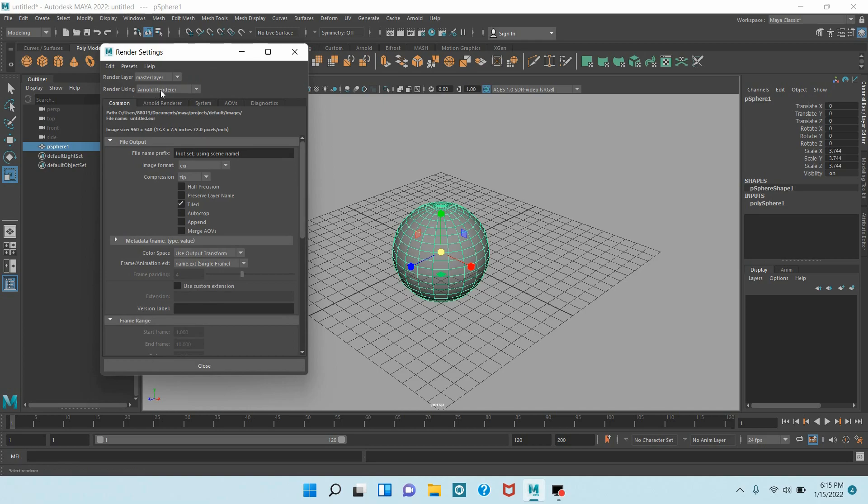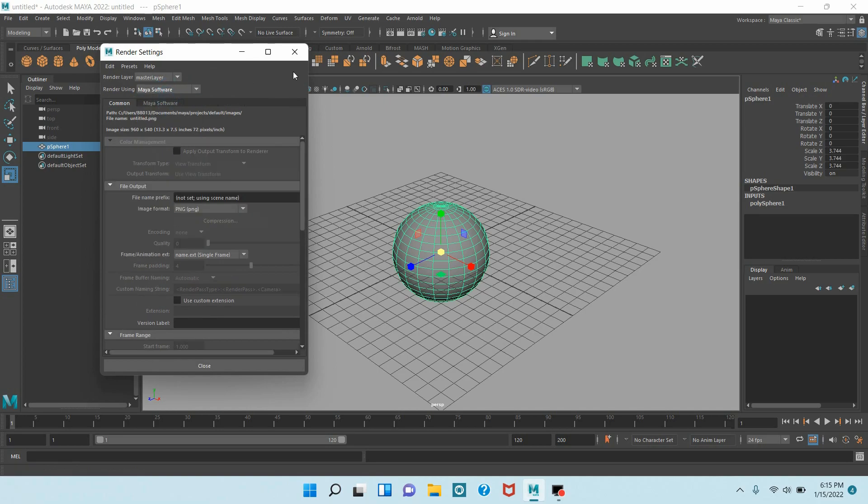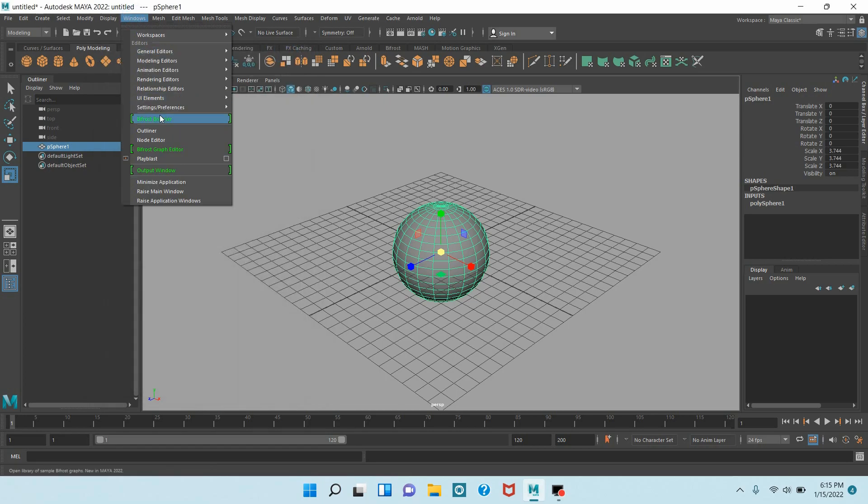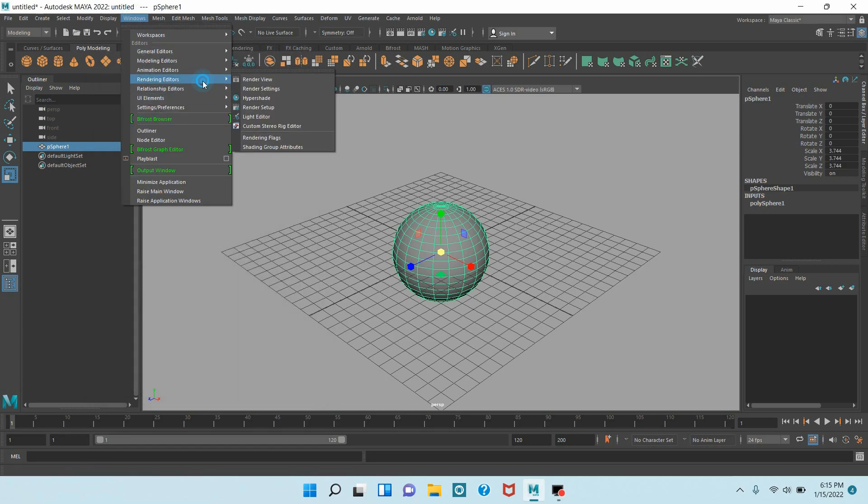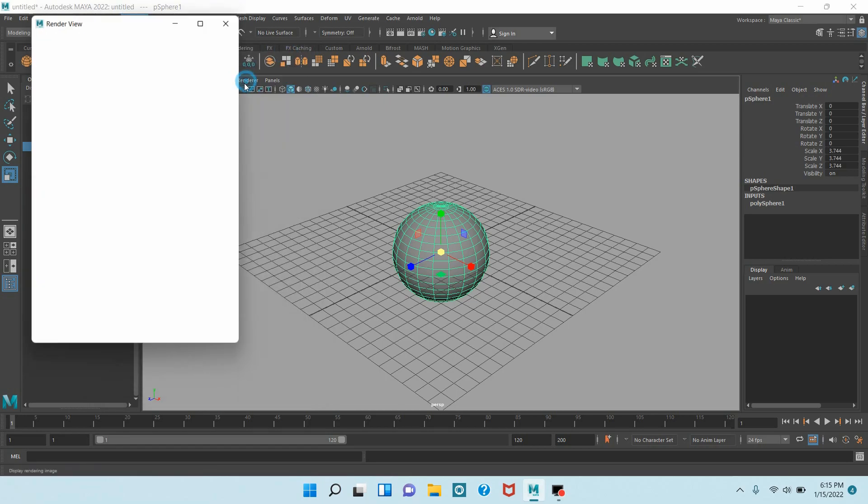Close your Render Settings tab. Again go to Windows, Rendering Editors, open Render View. Click Render the Current Frame and see.